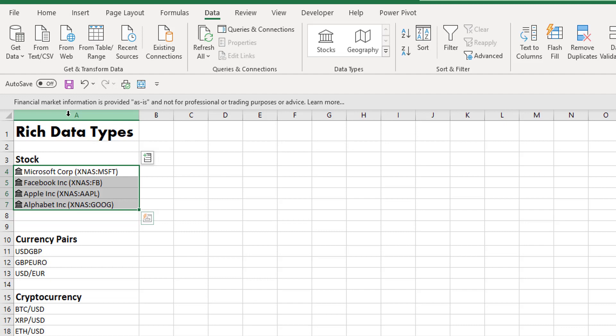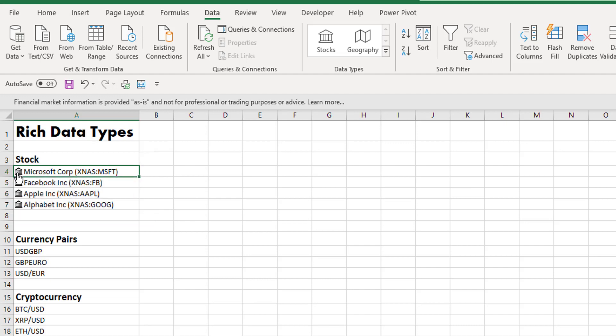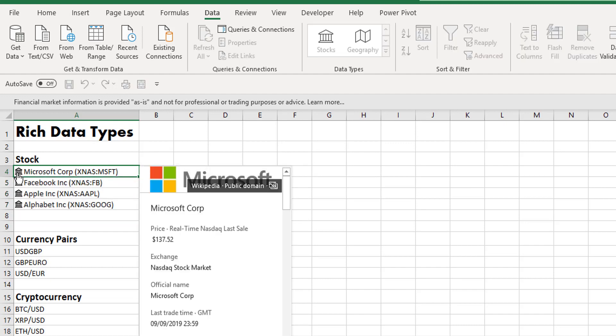Now the data type then changes from a normal static data field to this interactive rich data type, and you can recognize it by this little building icon we have here beside. Now if you click on this little building, you can show the card.